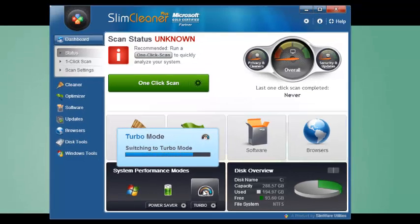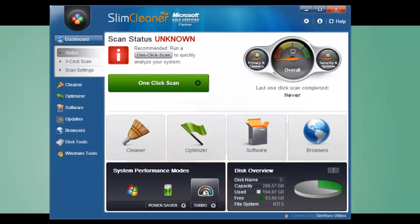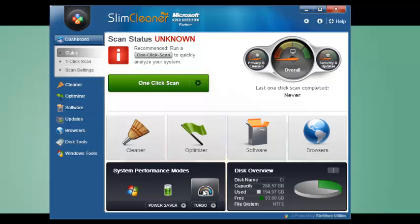Ready to start slimming down your computer? For the easiest, fastest clean, you can't beat the one-click scan. This runs all of SlimCleaner Plus' major tools in one go.